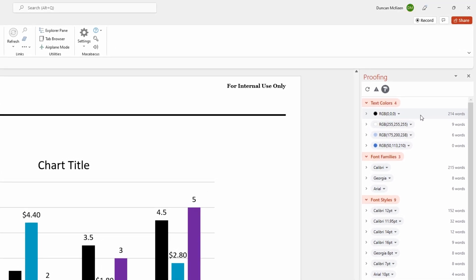This is an incredibly powerful tool. Just to demonstrate a few more things, we can see down here that most of the words that Macabacus has found are using Calibri font, which is the font that we're aiming for. But a couple have come up here with Georgia and also Arial, so it's fast to switch them.